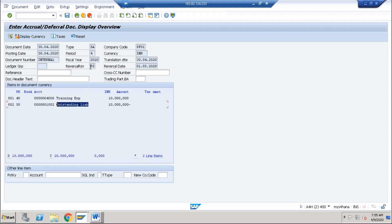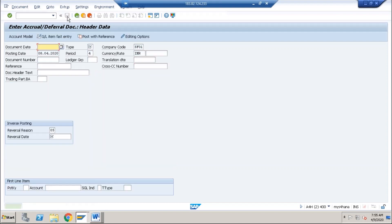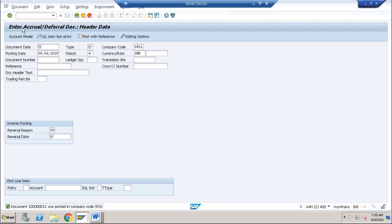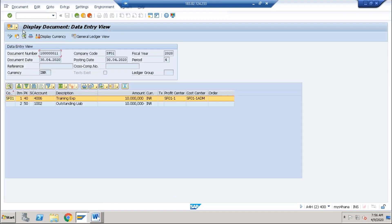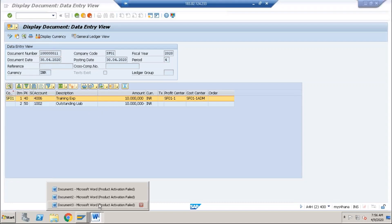You can also see the reversal reason and reversal date shown in the document. Click Save to generate the accounting document, then go to Document and Display to confirm the document has been created.